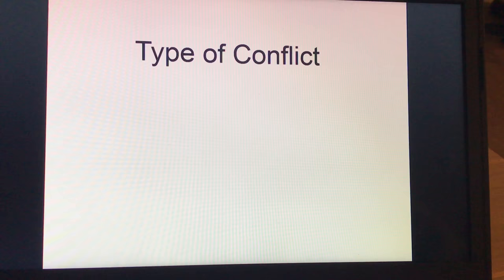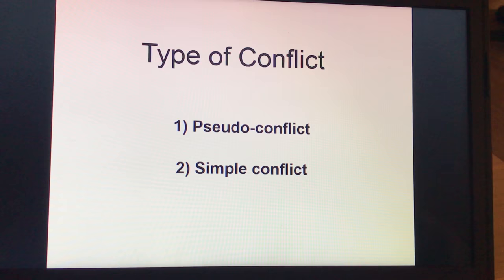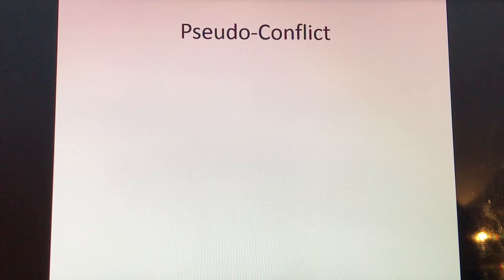Here are three types of conflict: pseudo-conflict, simple conflict, and ego-conflict.